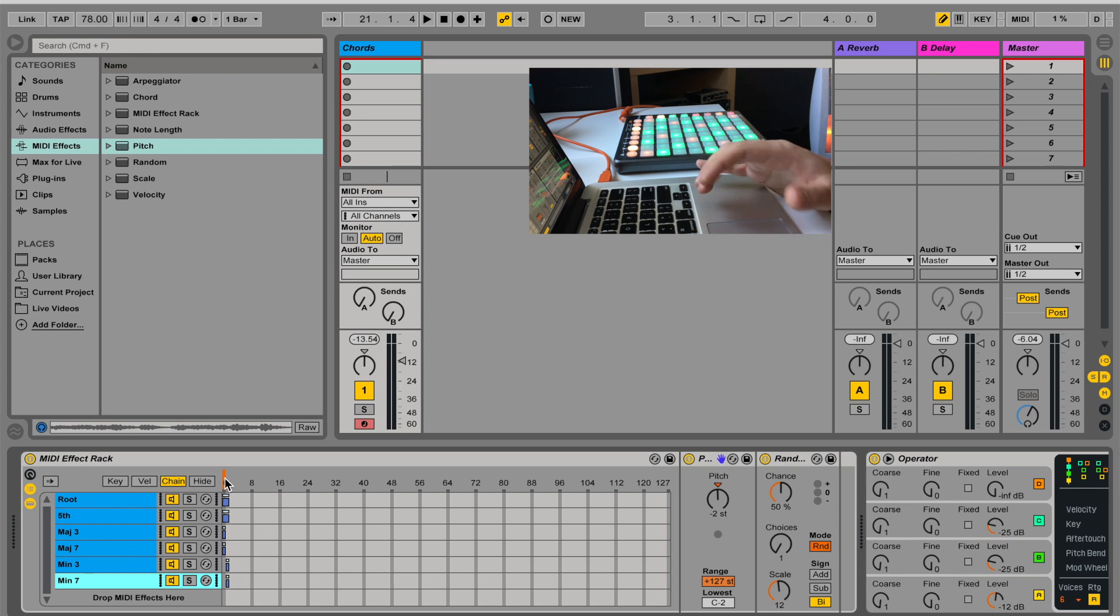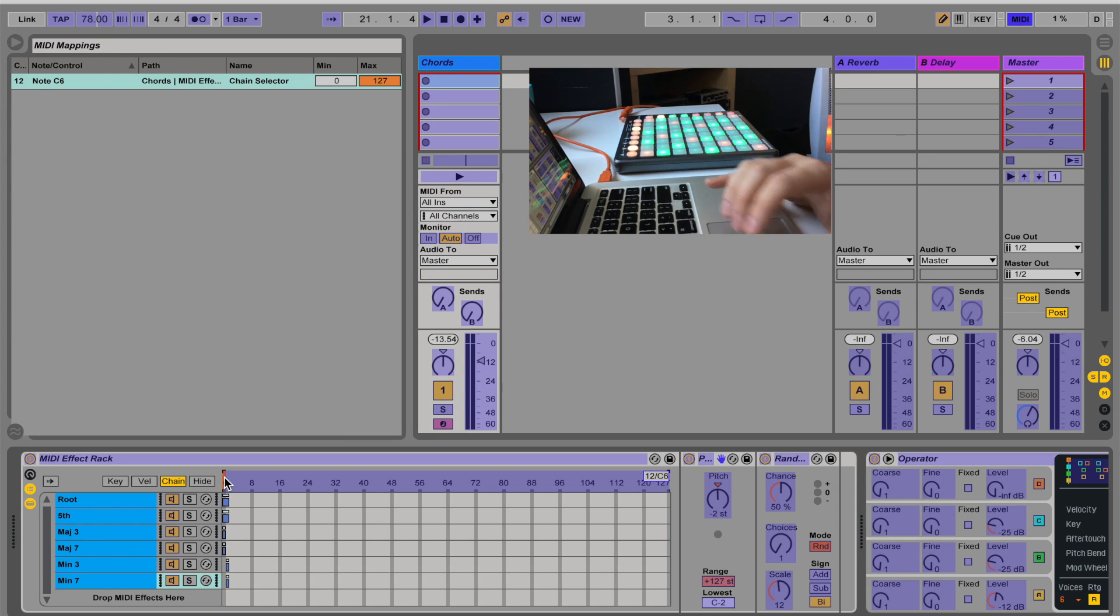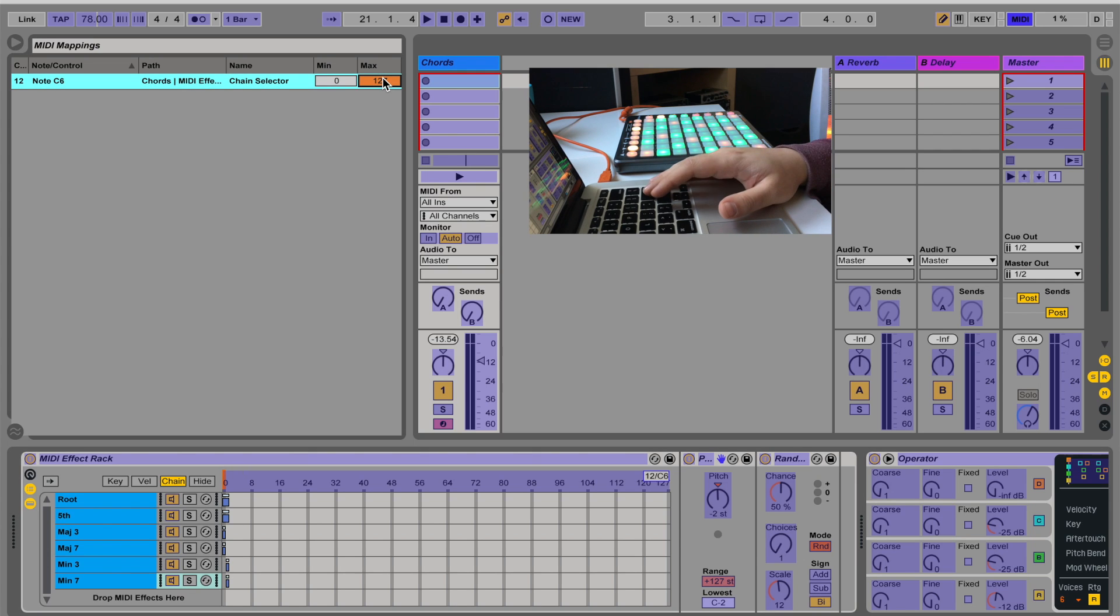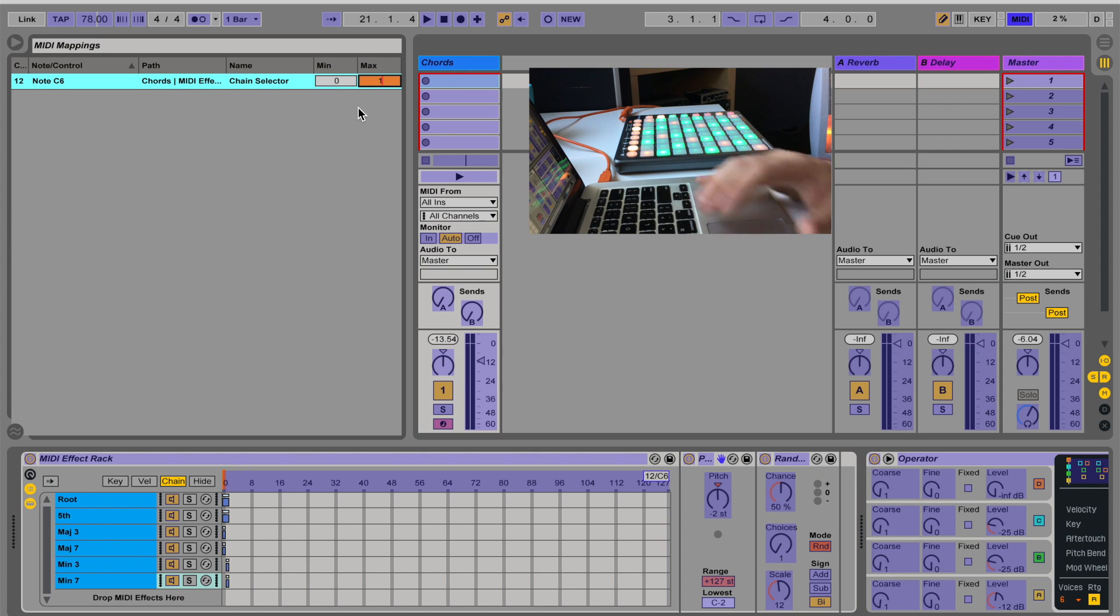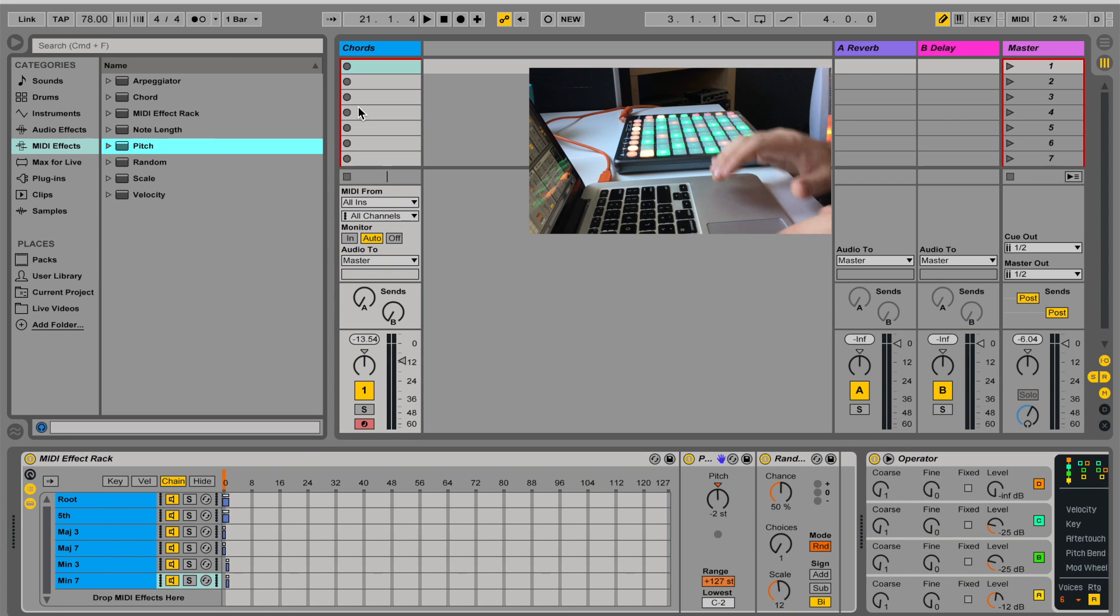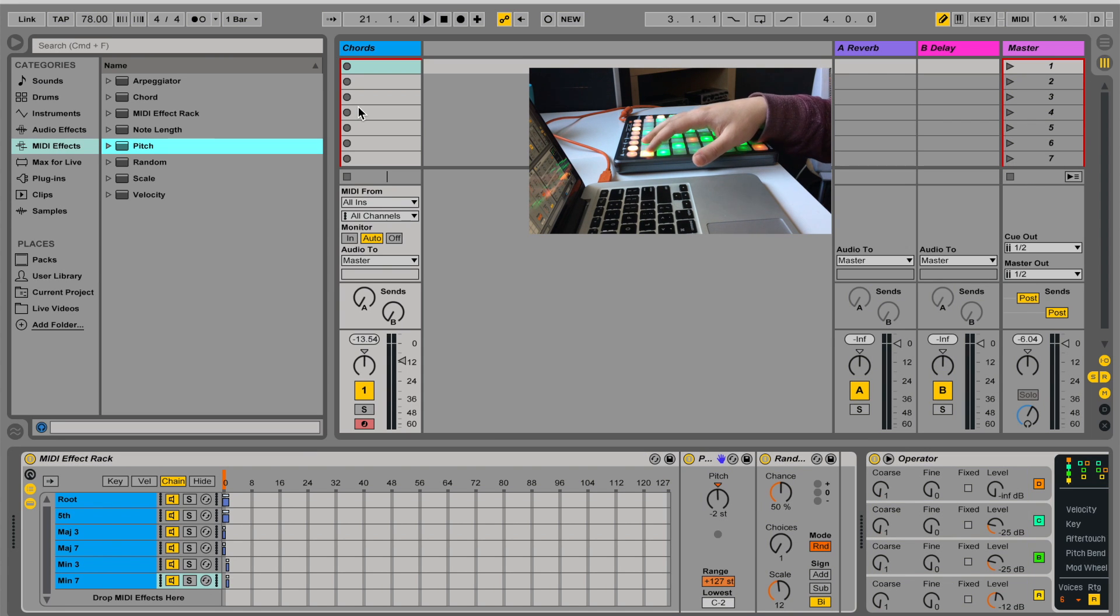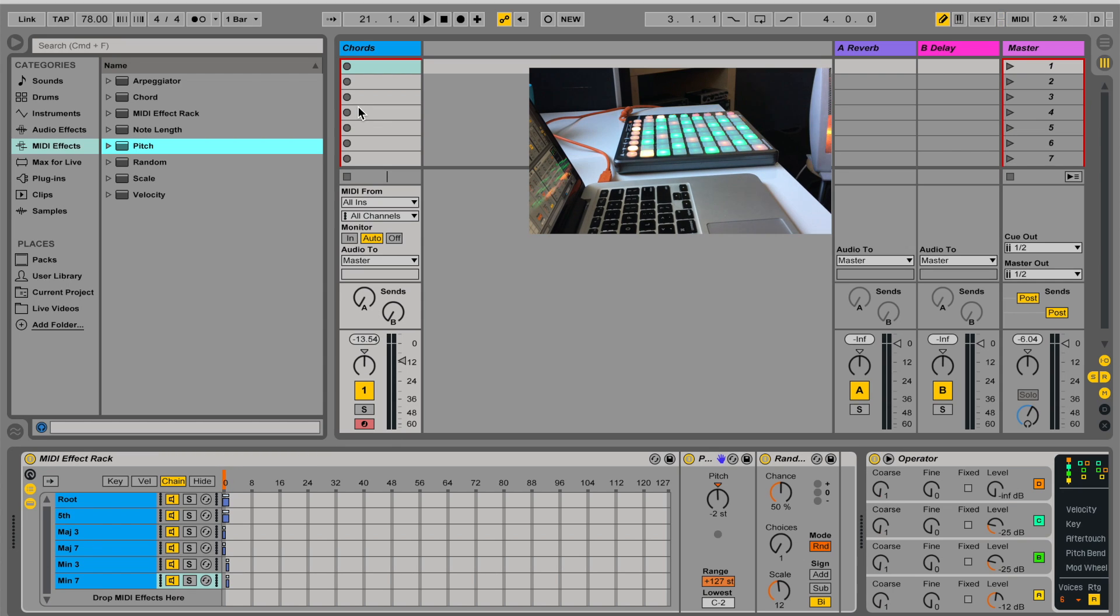Now what I can do is I can map a MIDI note. And let's just we have just two chords right now. So I'm just going to select between zero to one. So now I have a switch mapped here to switch between the different types of chords.